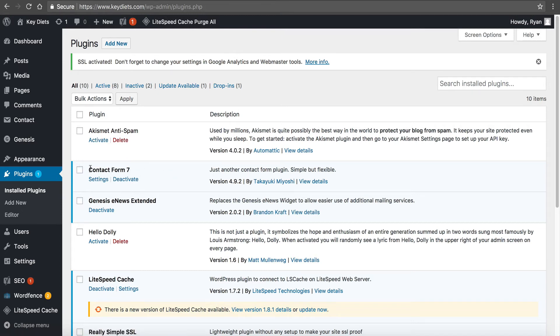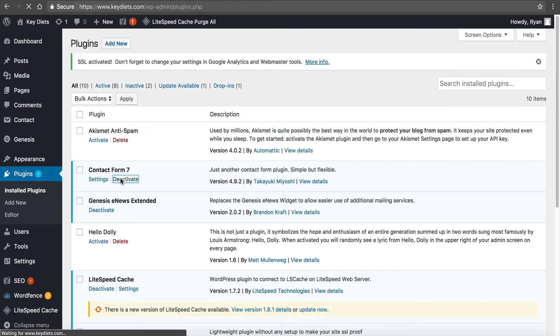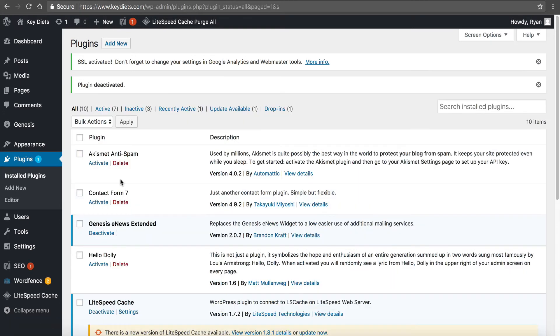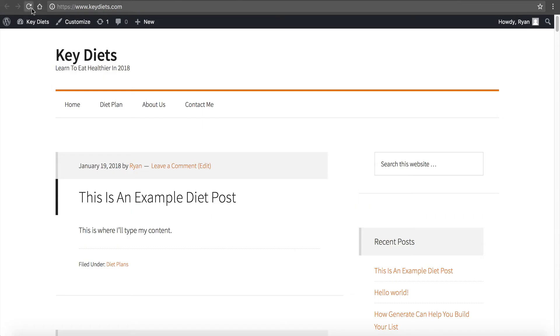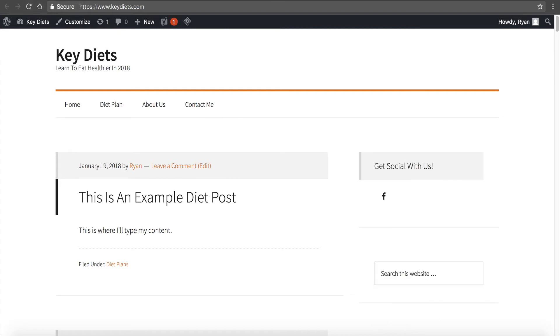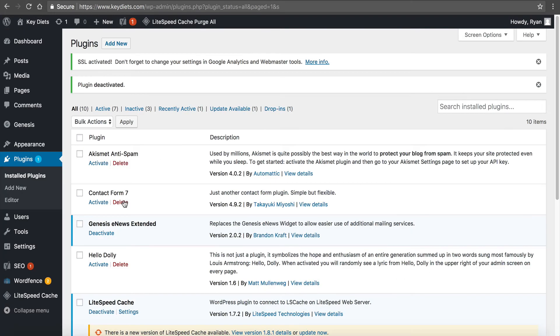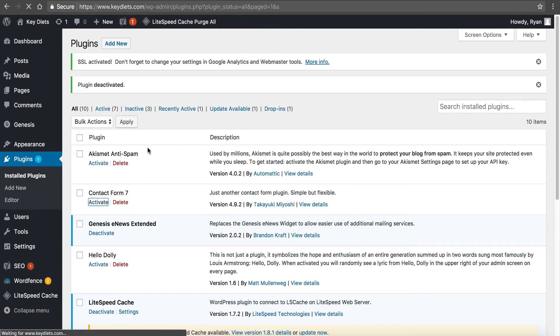So for example, you can see contact form 7 is enabled. I can click deactivate, and then I'd want to go back to my site and refresh it and see if I'm still getting the error of 500. And I want to keep doing this until I no longer get the error of 500 so I can figure out which plugin it is.